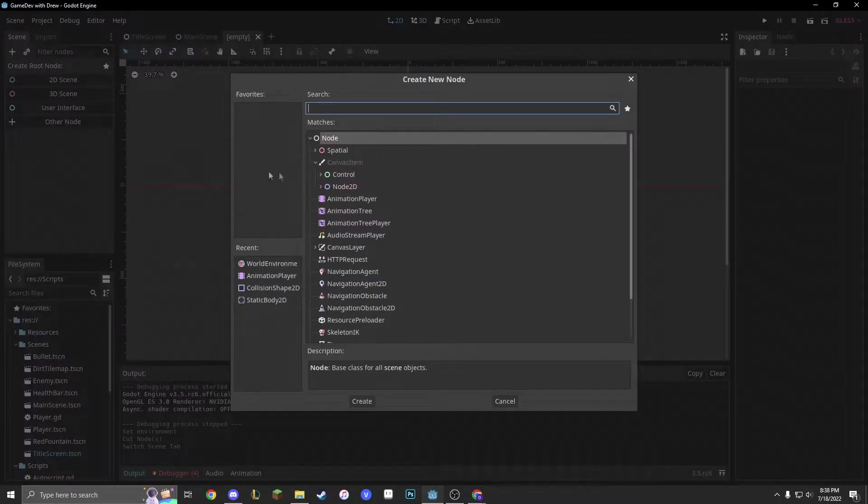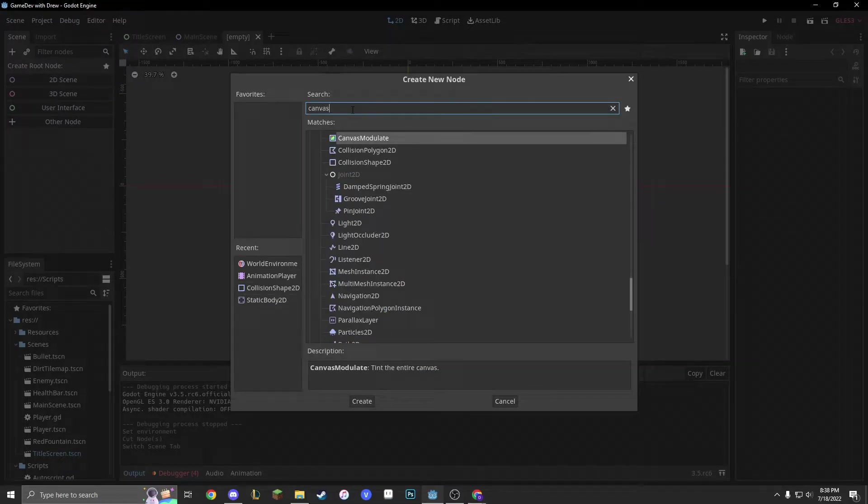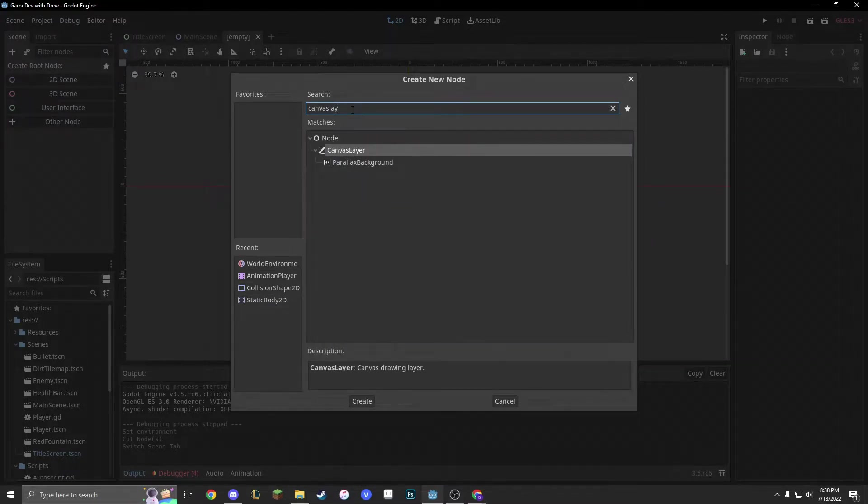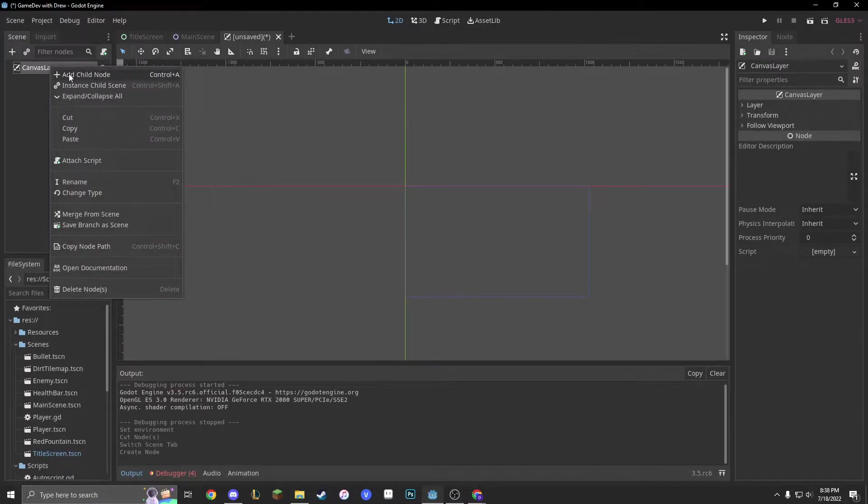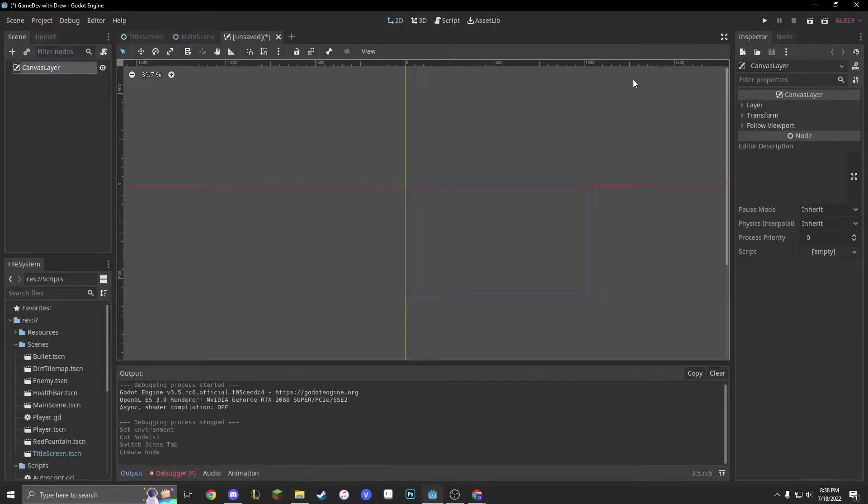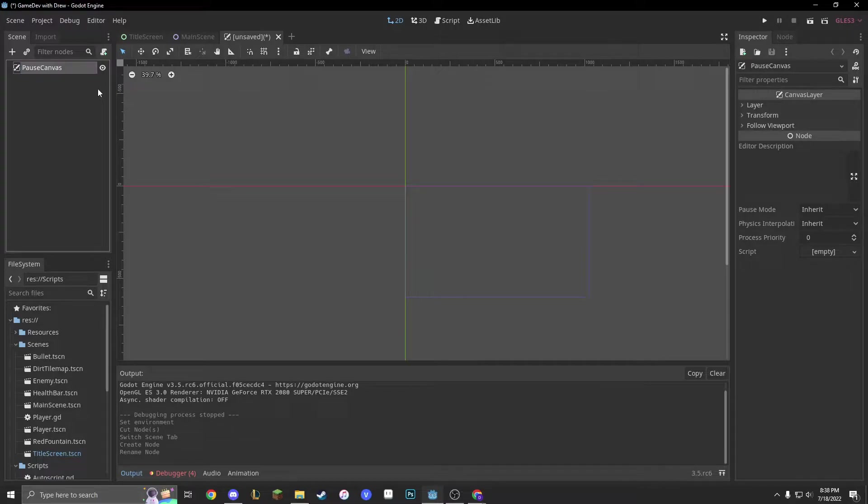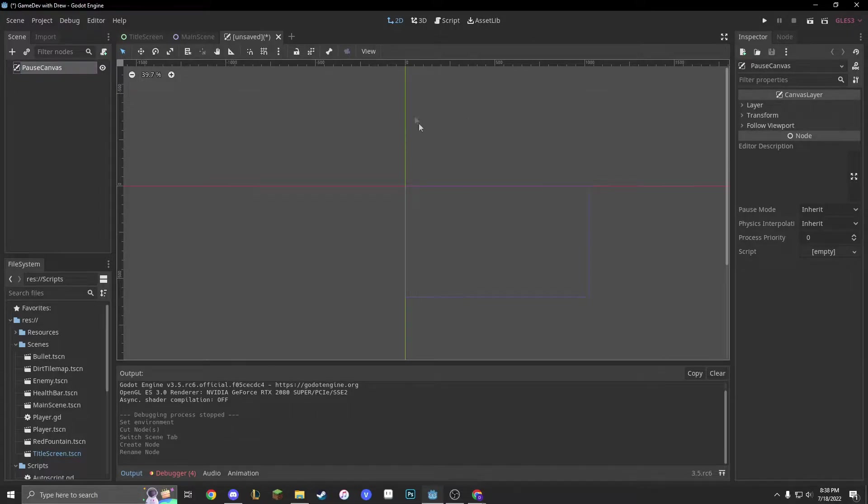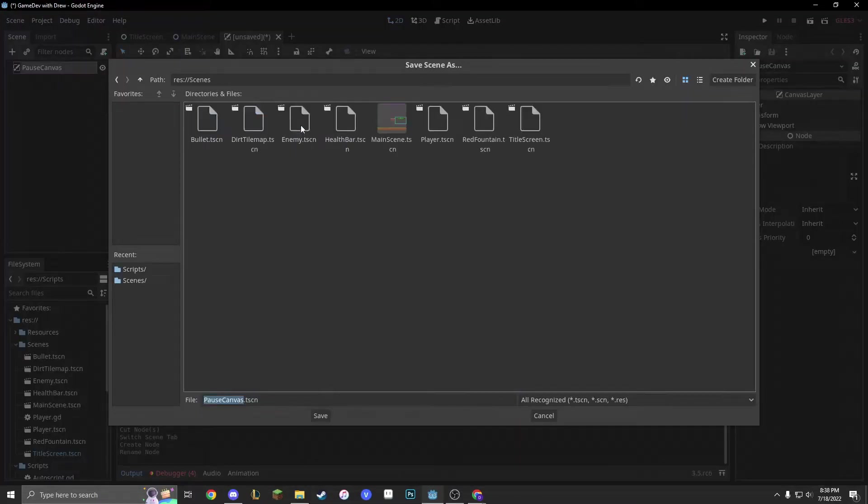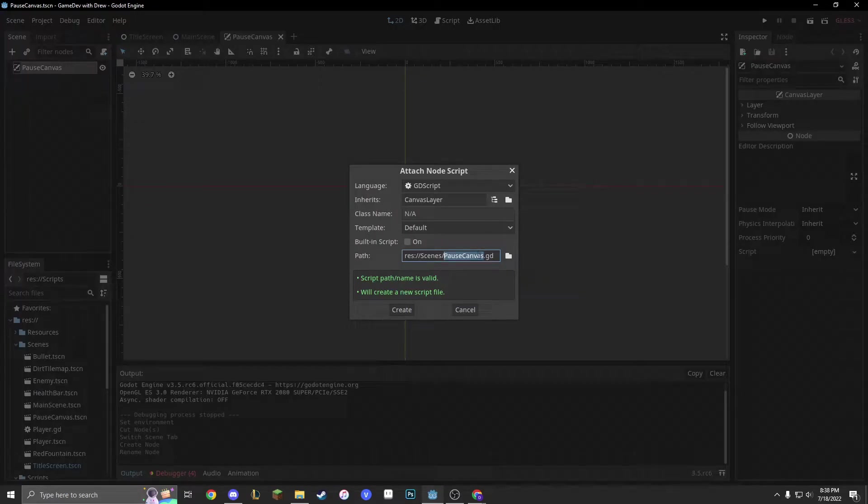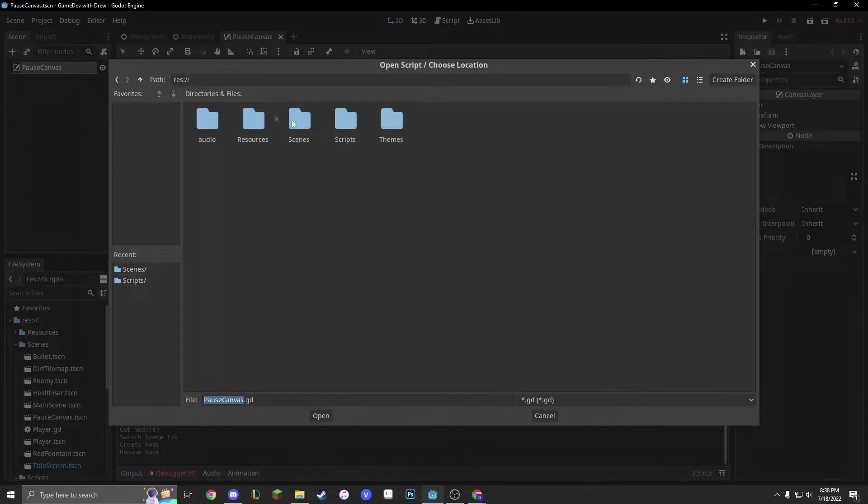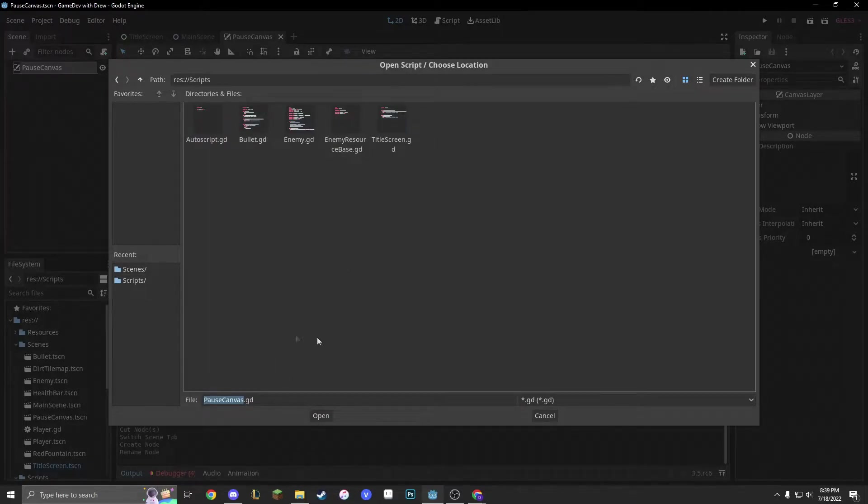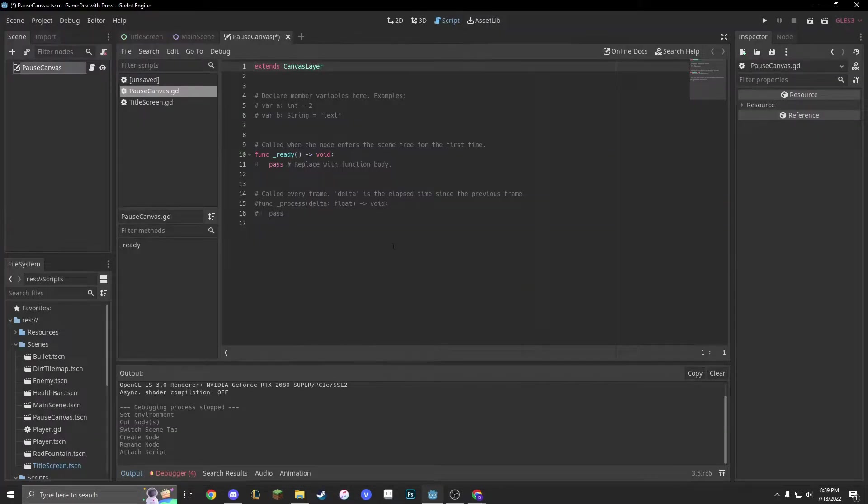We'll make another node, and it will be called a canvas layer. That canvas layer is going to be renamed to pause canvas. And basically, we just are going to save it into our scenes, and then we're going to add a script to it under our scripts called pause canvas.gd, and we'll create it.